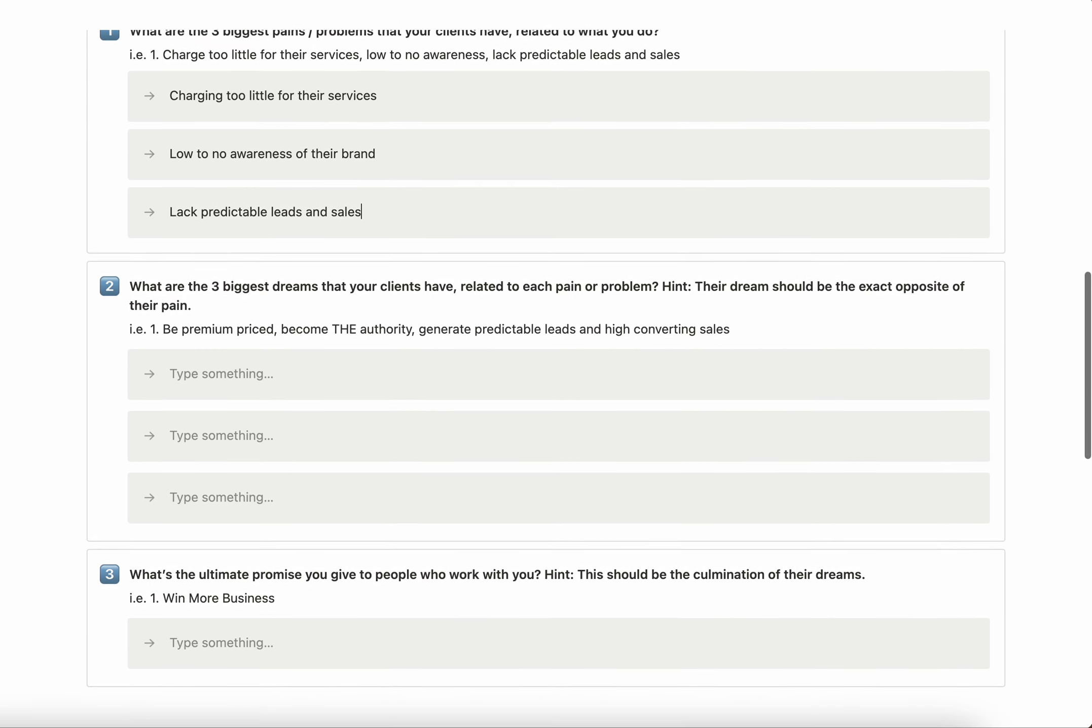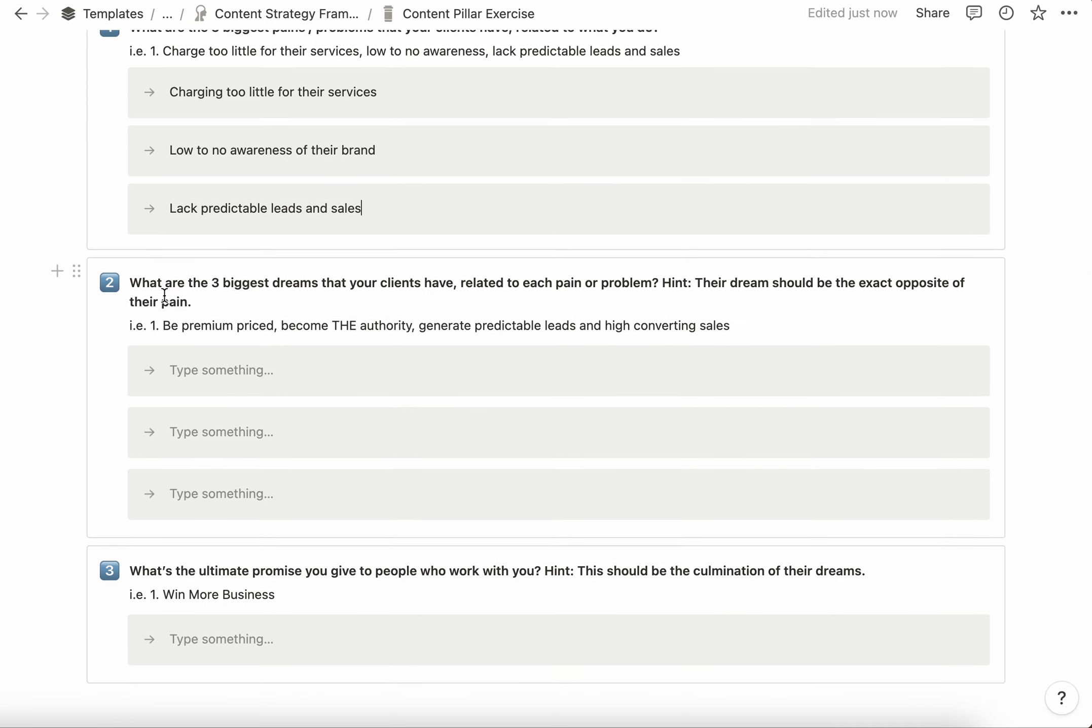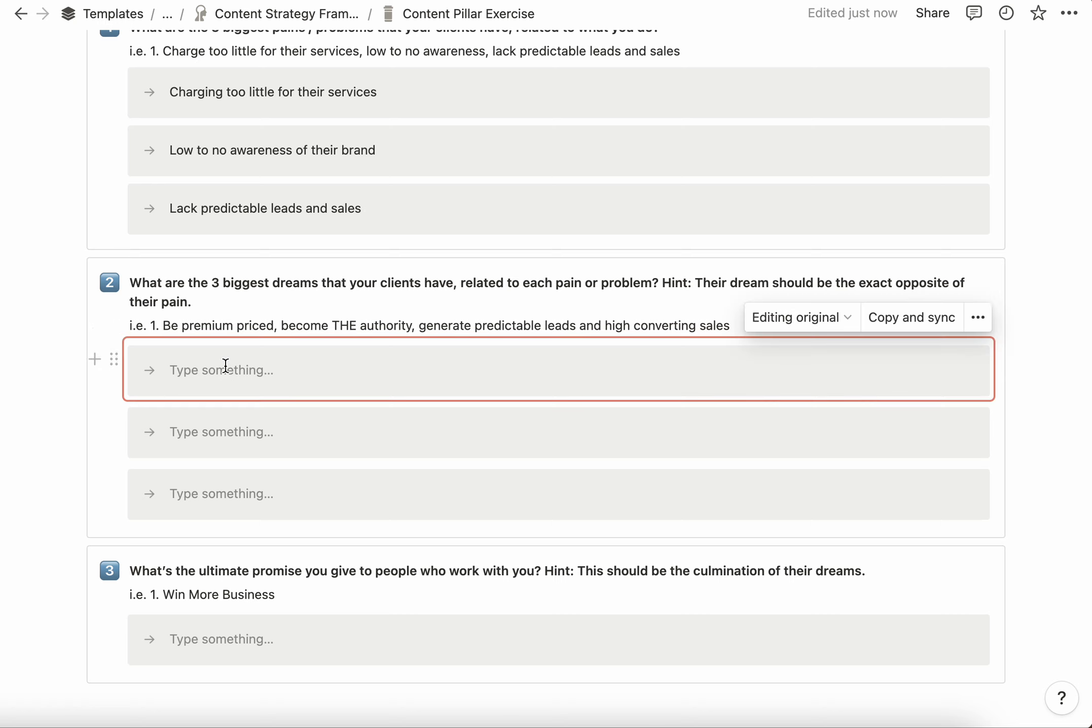The next question is: what are the three biggest dreams that your clients have related to each pain or problem? Here's the thing to remember—the dream is usually the exact opposite of what the problem was. So if they're charging too little for their services, their dream is that they are priced premium.